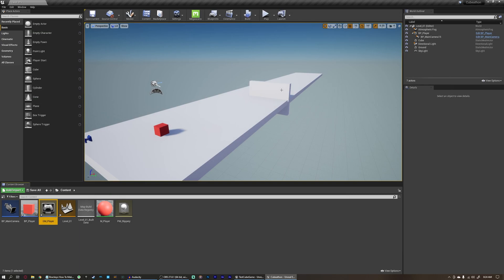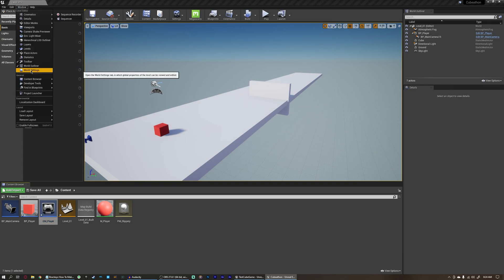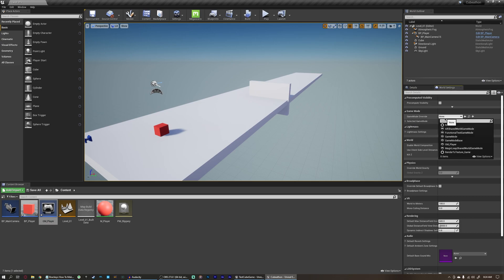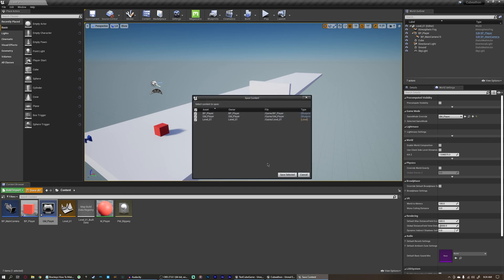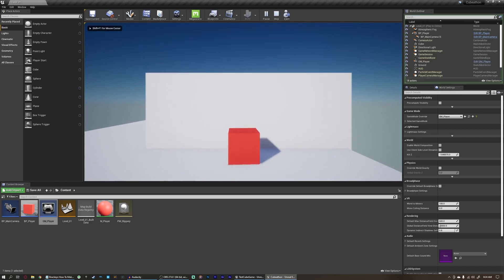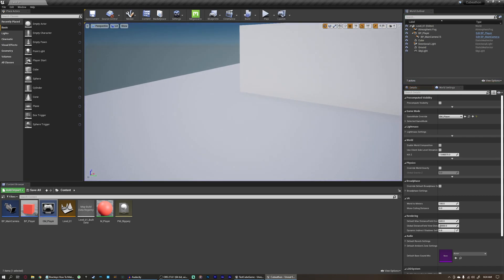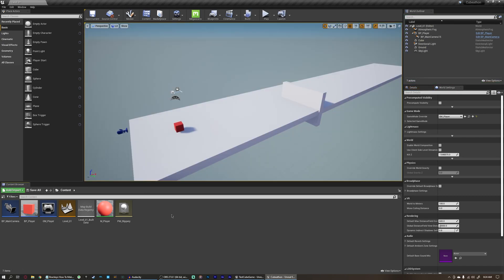and by default, that's not actually going to do anything, so we need to come up here to window, world settings, and under game mode override, we're going to change this to our new gm underscore player. And now, no matter what, there will never be a random sphere showing up in our scene.